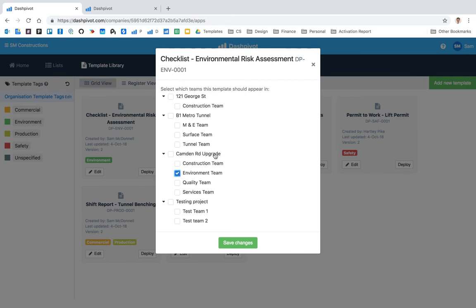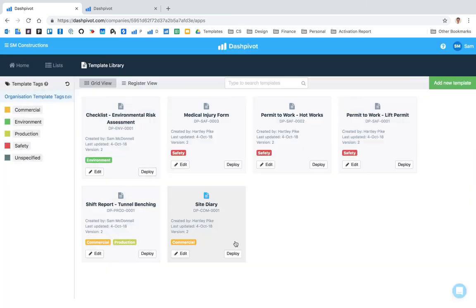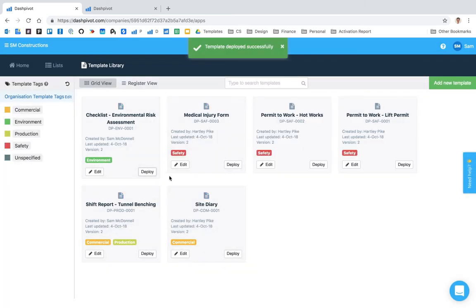In this example I'm going to deploy this environmental risk assessment to the environment team in this Camden Road upgrade project. So I'm just going to hit save and that will have deployed that to that team.